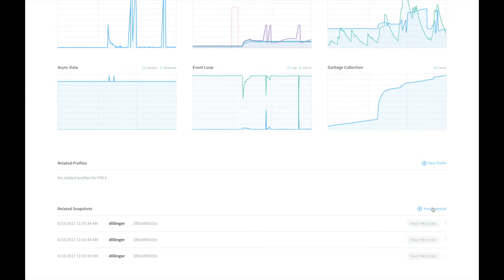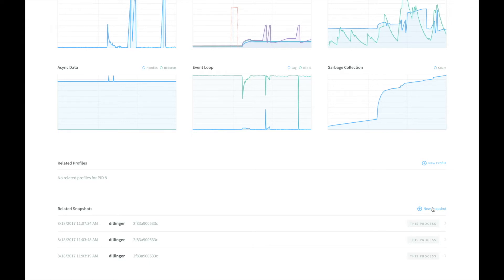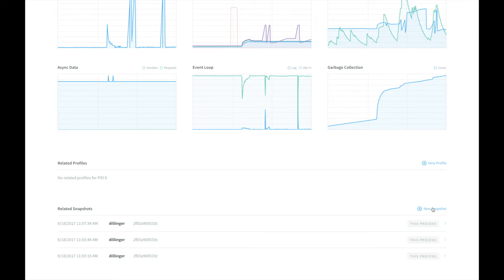It's important to note that generating a heap snapshot does freeze the process while the memory is being captured. This is often just for a very short time, but it may be noticeable to consumers of your application.